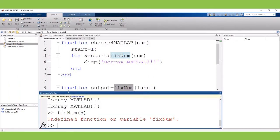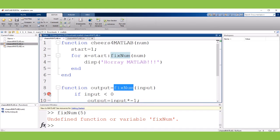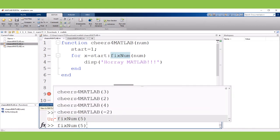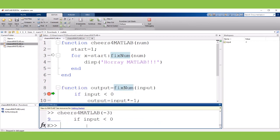Let's take a look at the variables and the workspace when we're inside of a subfunction. So I'm going to put a breakpoint right about here and I'm going to run my three cheers for MATLAB program again and this time I'll do negative three.